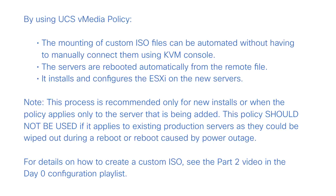Note that this process is recommended only for new installs, or when the policy applies only to the server that's being added. This policy should not be used if it applies to existing production servers, as they could be wiped out during a reboot, or reboot caused by a power outage.